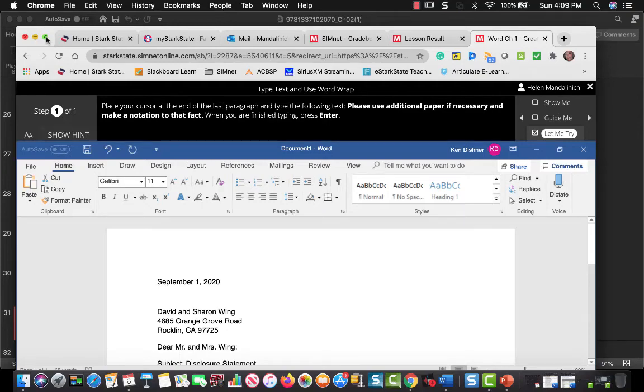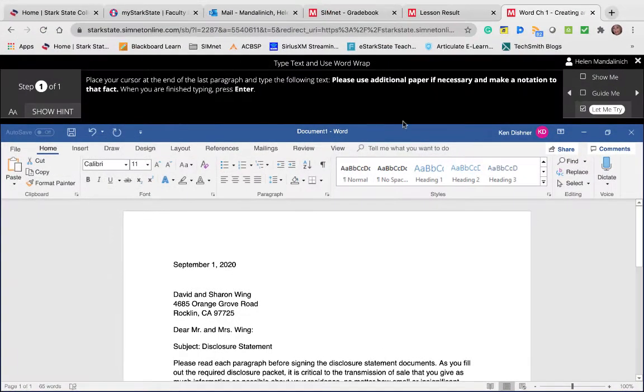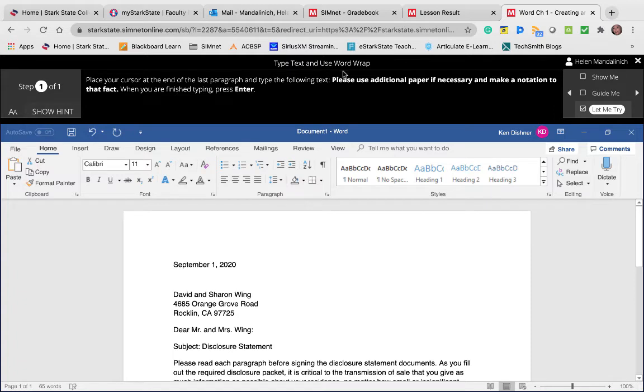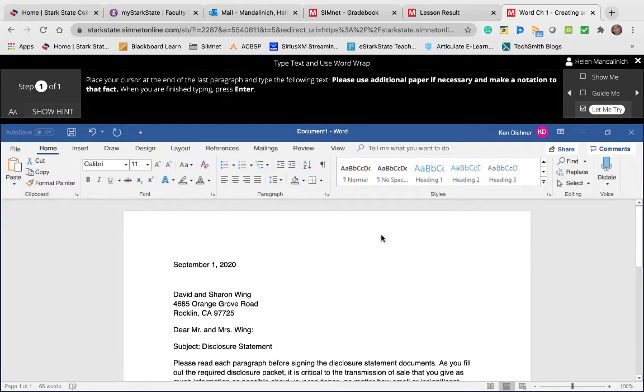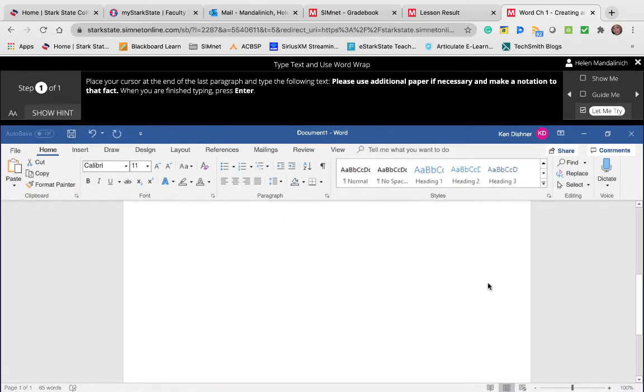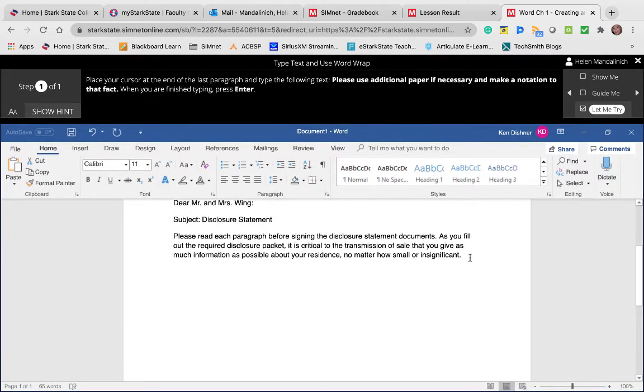Okay John, I think this is the one that you were having difficulty with - type text and use word wrap. So it says place your cursor at the end of the last paragraph. I'm just going to do Control and then the End key. I'm on my Mac, so let's just come down here and I'm going to click right there.